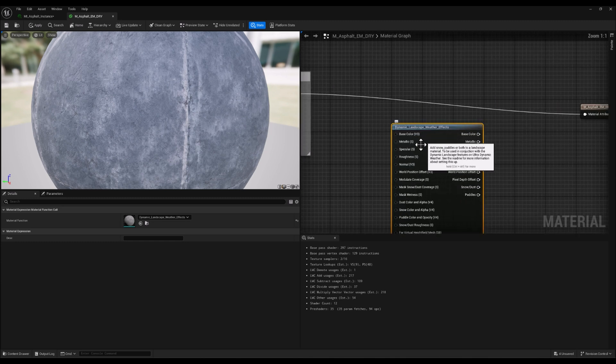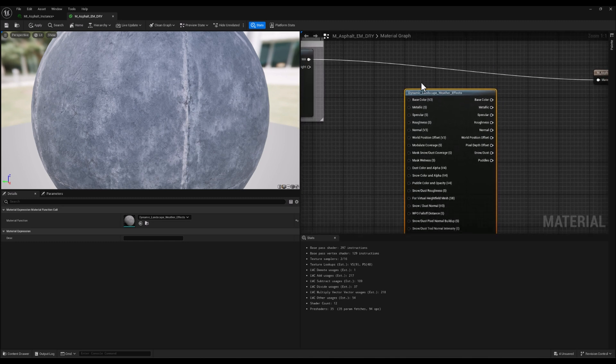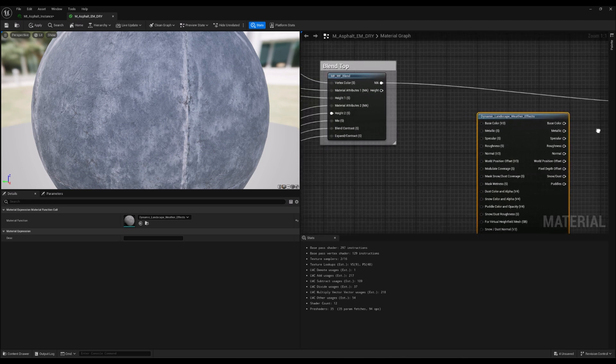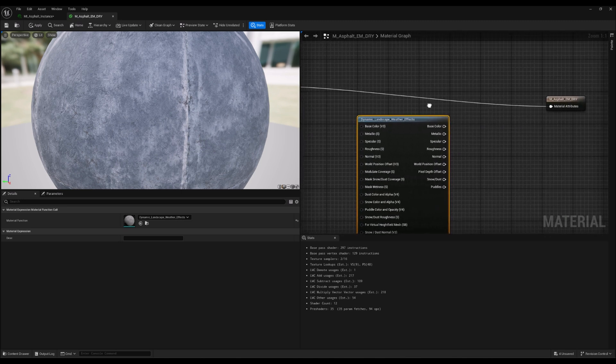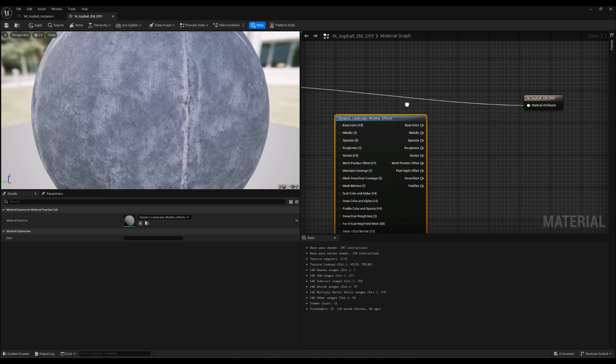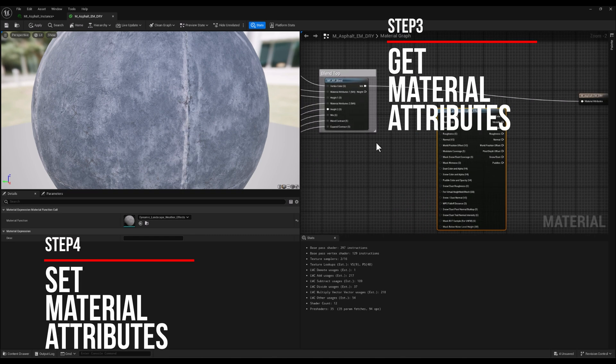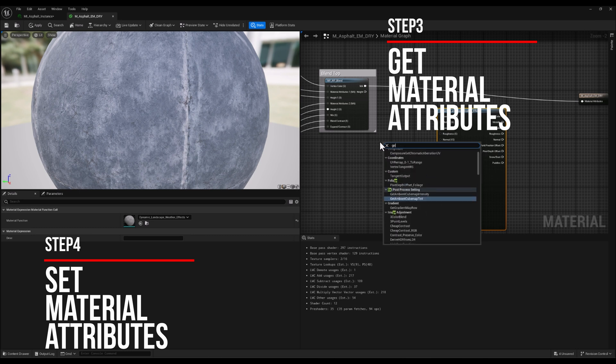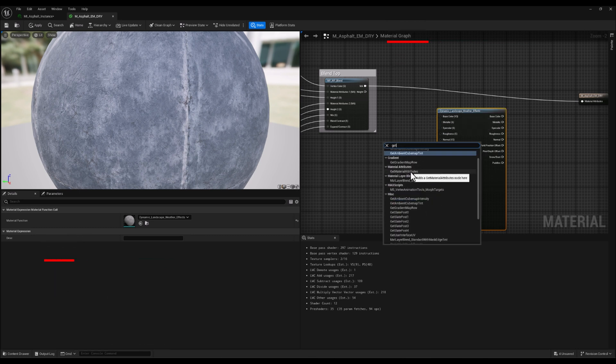But here's an important step: since the final output node is set to receive a single material attributes connection, we need to use both Get Material Attributes and Set Material Attributes nodes to make this work.